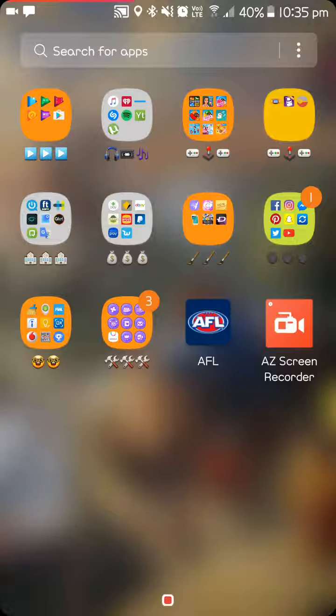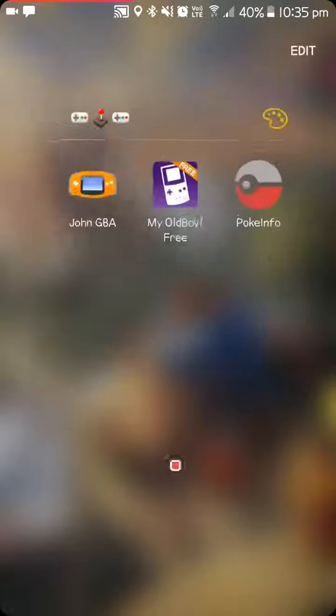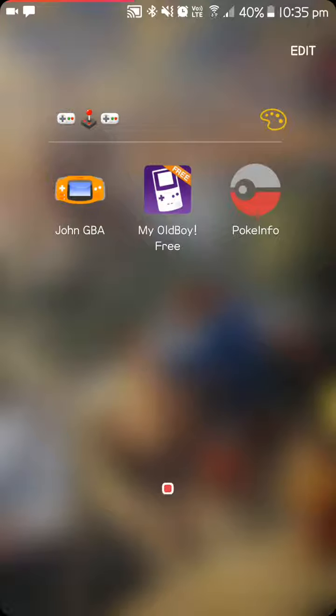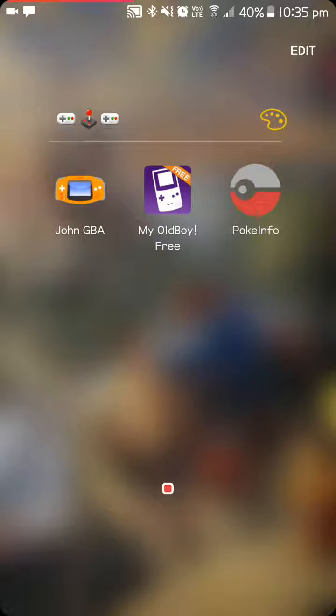And my games folder again, another games folder which just has my Game Boy emulators and Pokemon info.